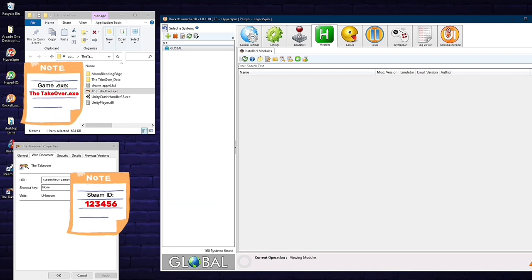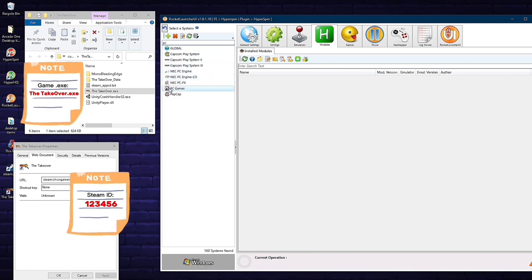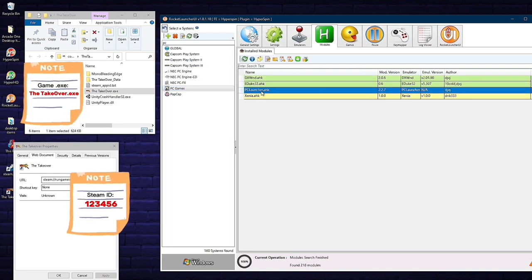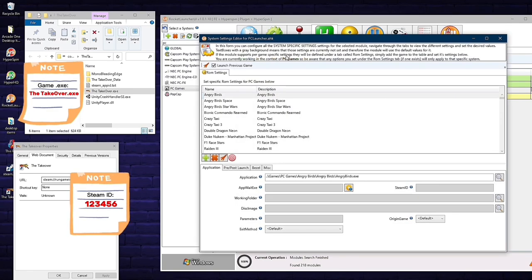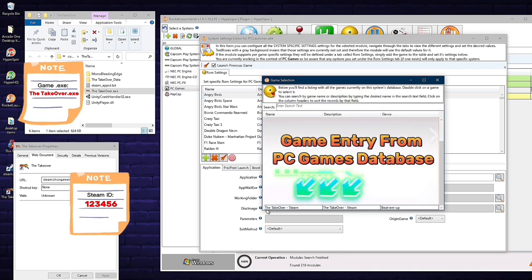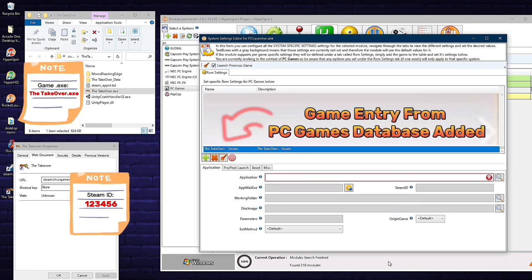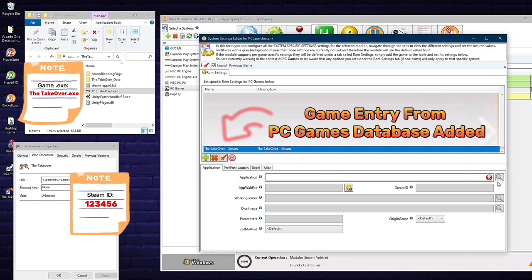In Rocket Launcher, type PC Games in the search bar and scroll down to select PC Games. Make sure you're in the Modules tab — click the recycle/refresh button, then click on PC Launcher.ahk. Click the third icon from the right, which is Edit System Specific Module Settings. A pop-up menu will show all your PC games. Since you just added The Takeover, click the green plus button. In the menu, select 'The Takeover-Steam' exactly as named in the database. It's now added to your official Rocket Launcher and Hyperspin list.